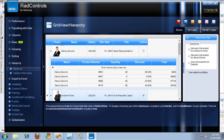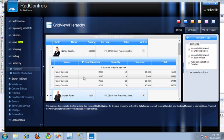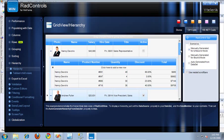I have some employee information in my RadGrid. Here's one of my employees, and down below that employee, I actually have another table with information about the products that that employee has sold. And this is the hierarchical grid view in its most simplest form.